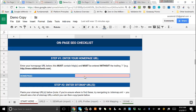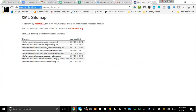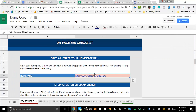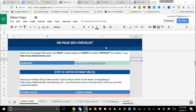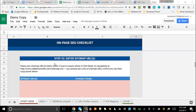Just grab your domain, come back into the template, enter it in, and click Enter. You'll see the template start working in the background scanning your website. Once you wait about 10 to 15 seconds for it to scan, it'll show green and that means you're good to go.